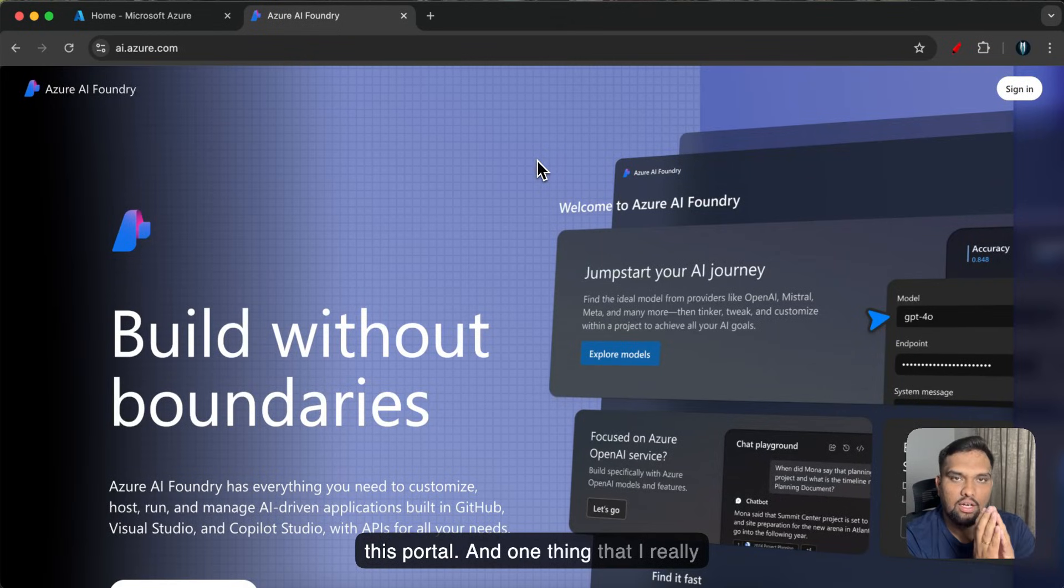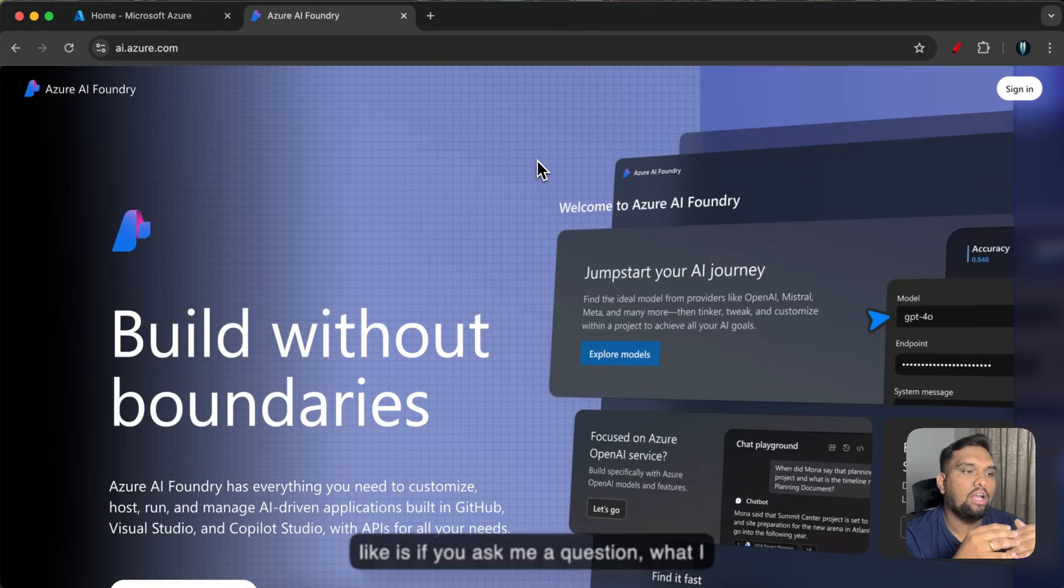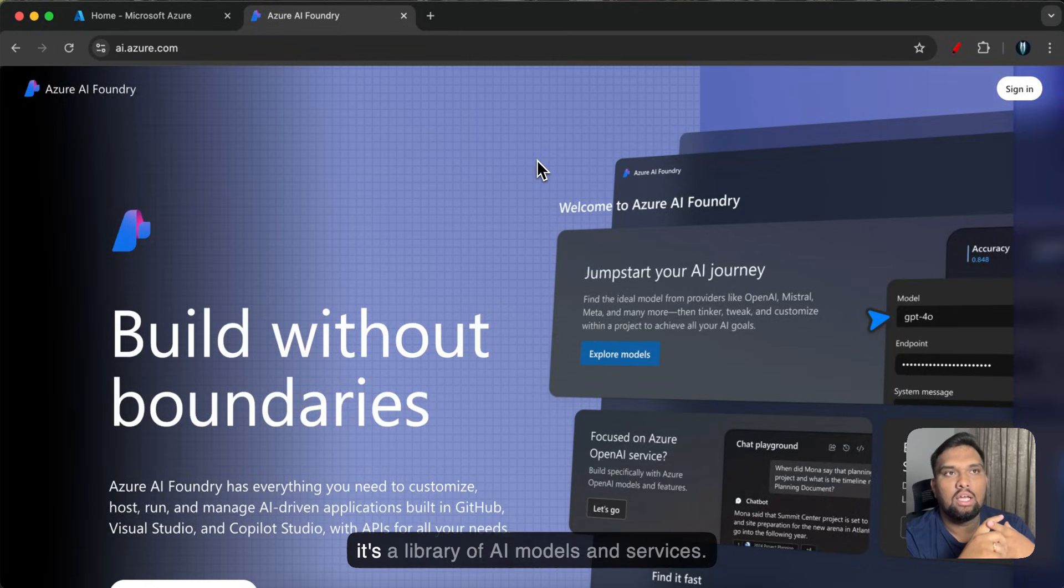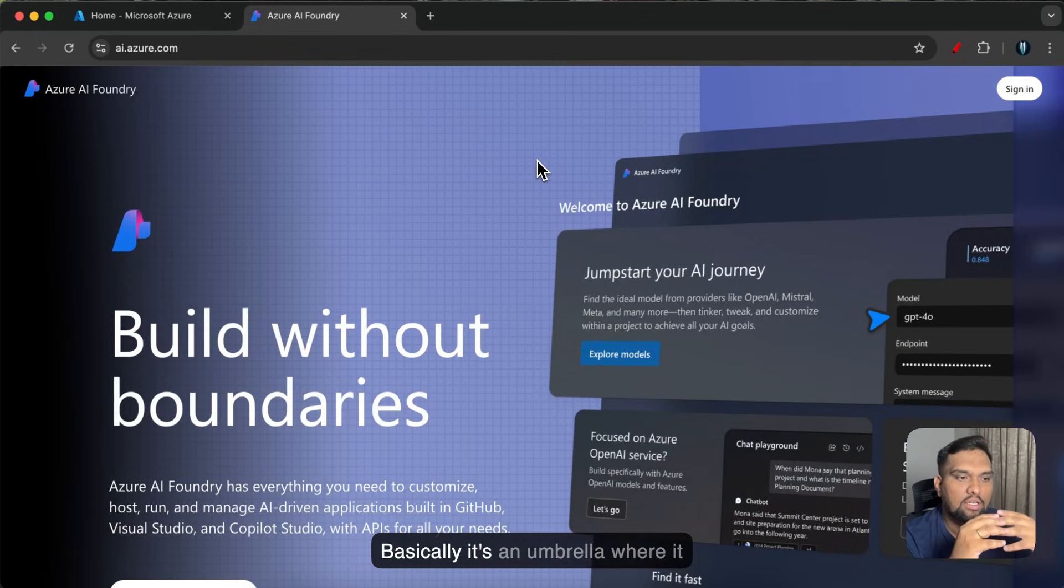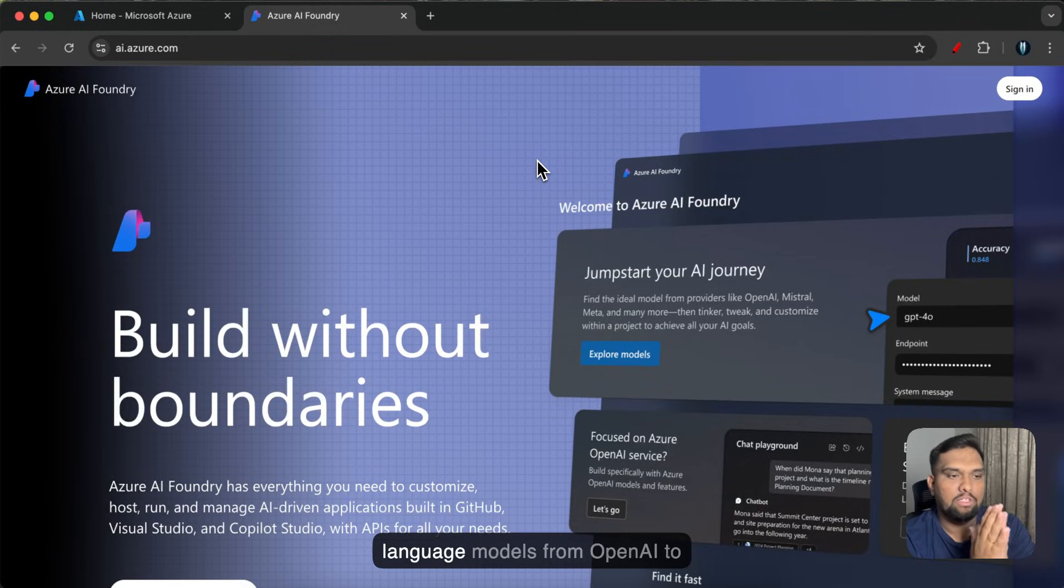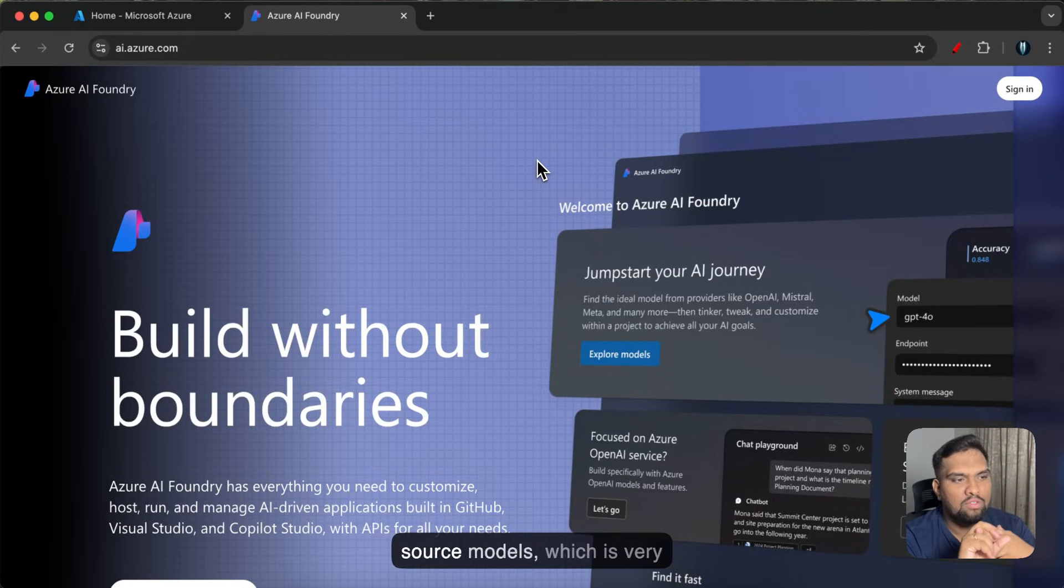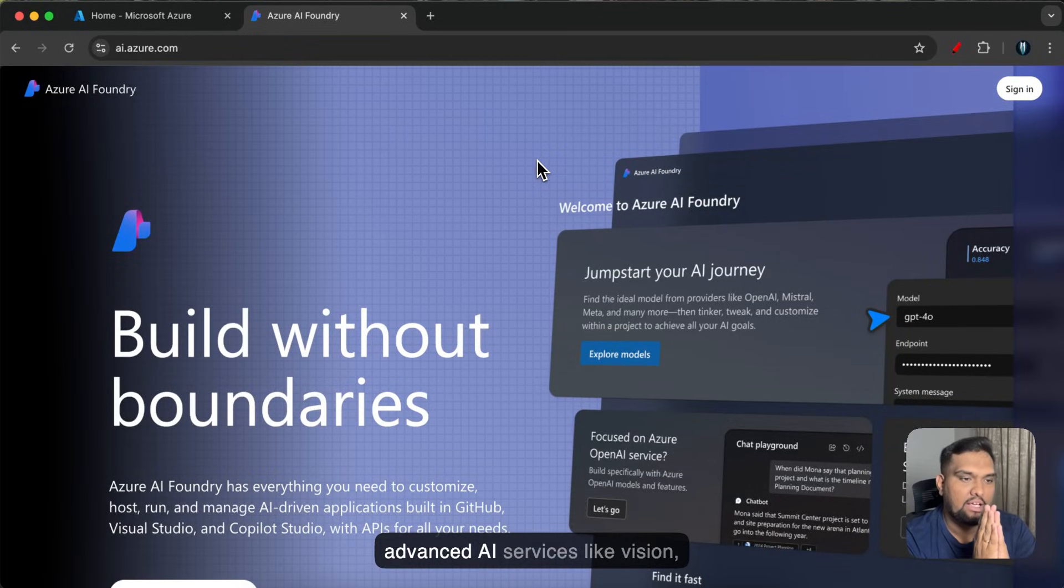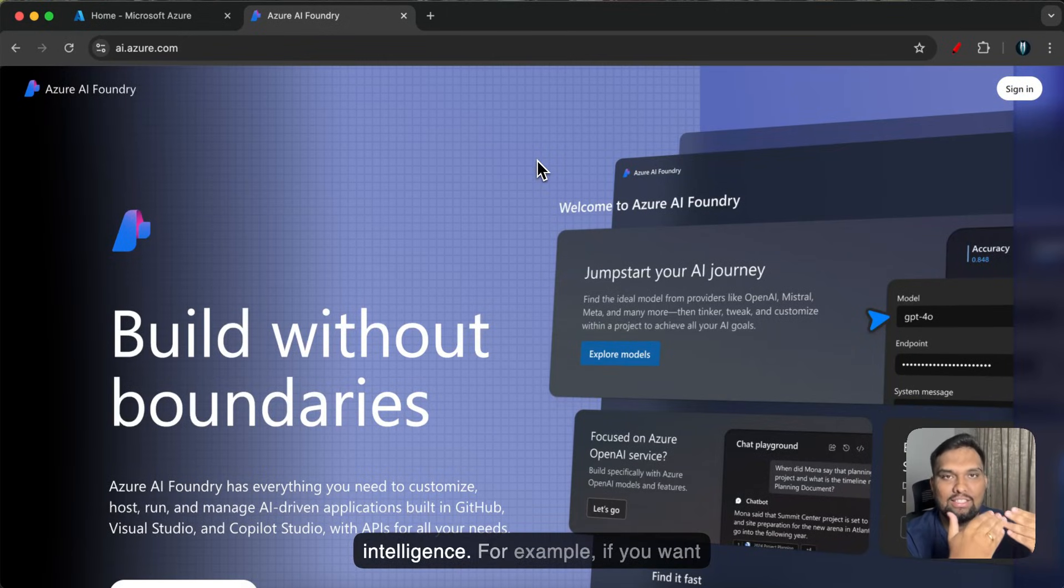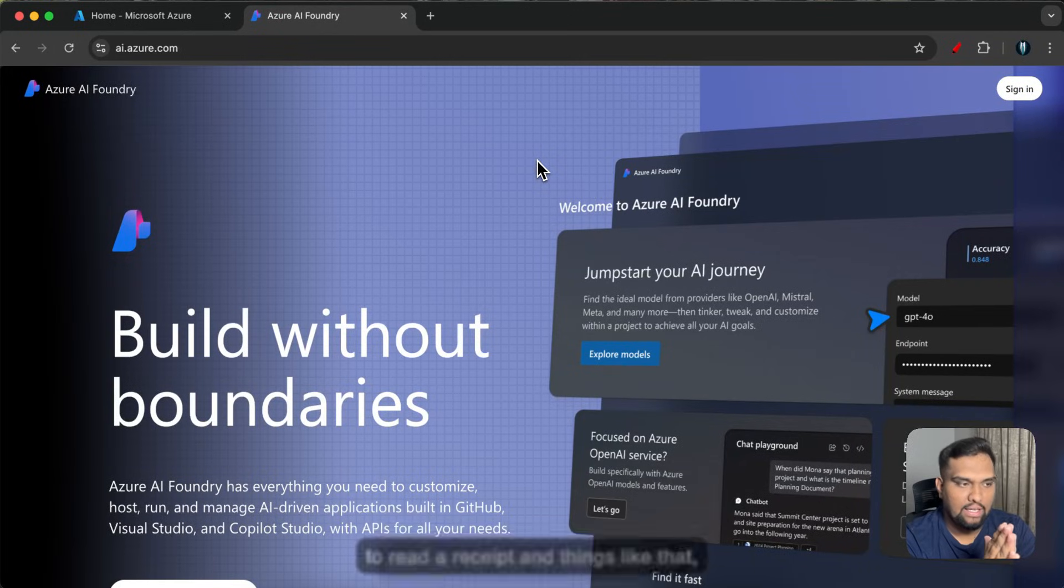And one thing that I really like is if you ask me a question what I can do with Azure AI Foundry, I will answer it in two different points. One is it's a library of AI models and services. Basically it's an umbrella where it contains all the marketplaces of large language models from OpenAI to Meta, and then we also have open source models which is very important. And it also contains APIs for advanced AI services like vision, speech and also document intelligence. For example if you want to read a receipt and things like that you can do that as well.